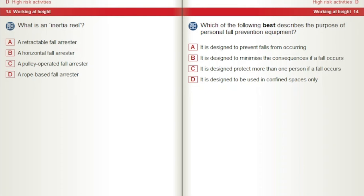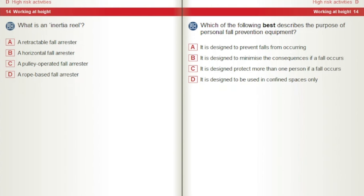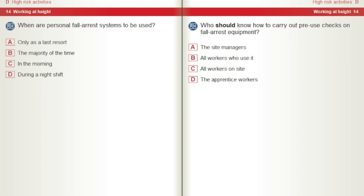Which of the following best describes the purpose of personal fall prevention equipment? A) It is designed to prevent falls from occurring. B) It is designed to minimise the consequences if a fall occurs. C) It is designed to protect more than one person if a fall occurs. D) It is designed to be used in confined spaces only. When are personal fall arrest systems to be used? A) Only as a last resort. B) The majority of the time. C) In the morning. D) During a night shift. Who should know how to carry out pre-use checks on fall arrest equipment? A) The site managers. B) All workers who use it. C) All workers on site. D) The apprentice workers.